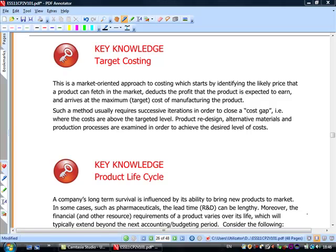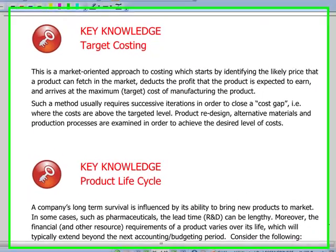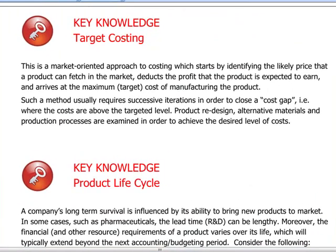Welcome to the XP group discussion of CIMA paper P2. Today we just want to cover a couple more cost analysis techniques, starting with target costing.